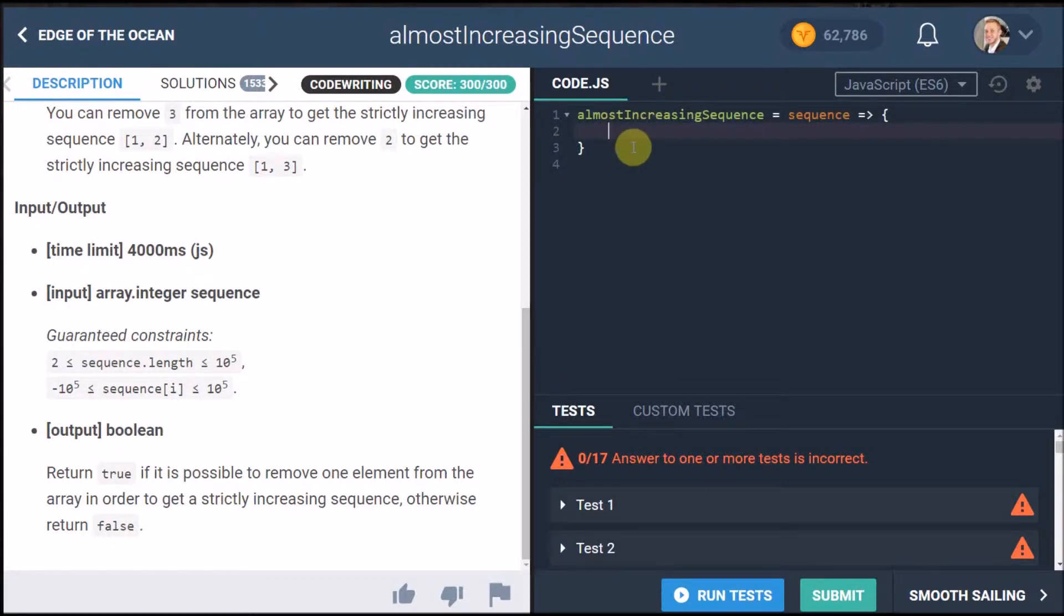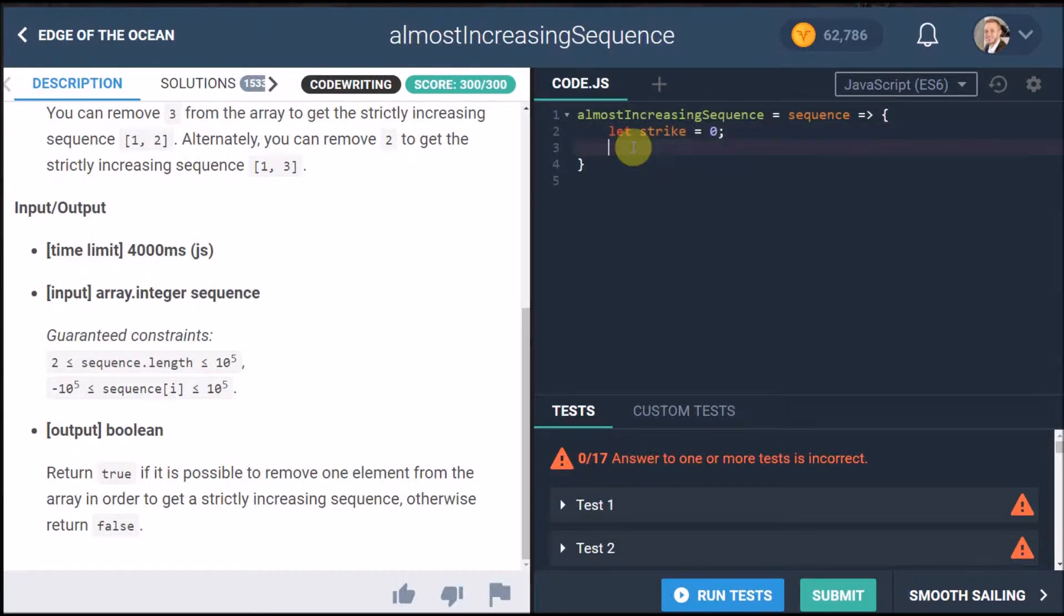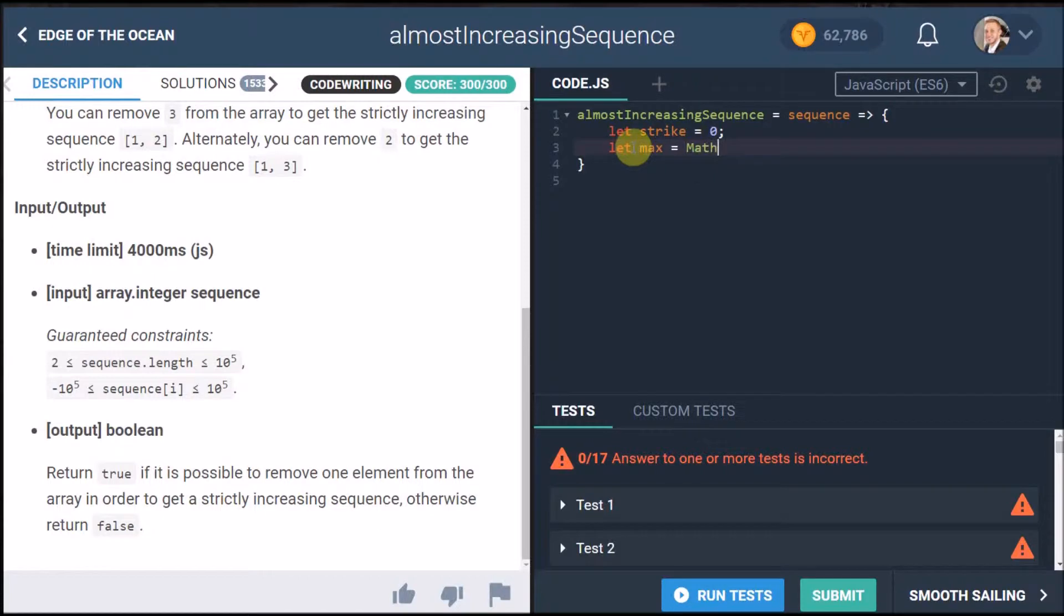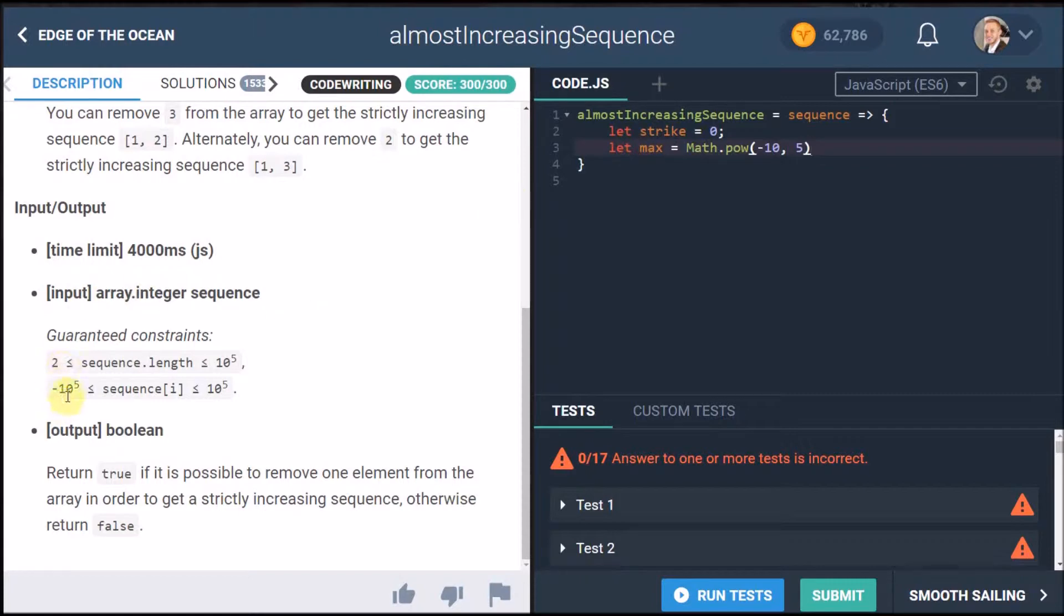I'm going to have something called strikes and I'm going to set that to zero and then I'm going to have a maximum value which initially is going to be set to negative 10 to the power of 5 because that's the lowest we can get. You can also say like negative infinity and that actually works as well.